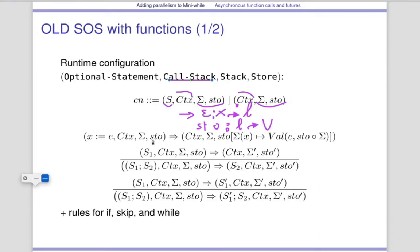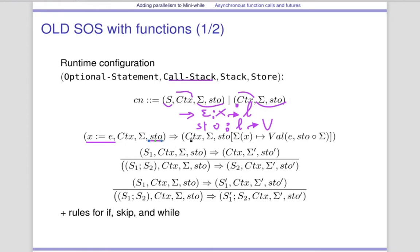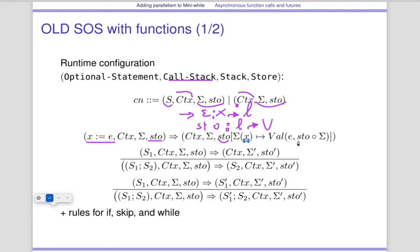Let's have a look at the semantics with that and see how it's used. If you want to do an assignment you want to change the memory. So indeed you would return everything unchanged except that store has a new value — at which place? At the place of X, but X is not a location, so at the place of sigma(X). At this location you will have the evaluation of the expression E inside the right environment, which is made of the current composition of store and sigma. So you map variables to values directly for having the valuation of expressions.